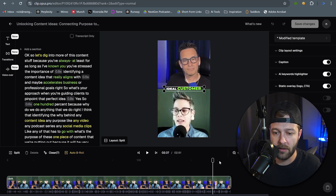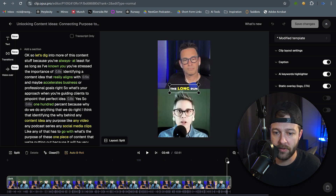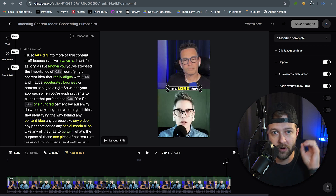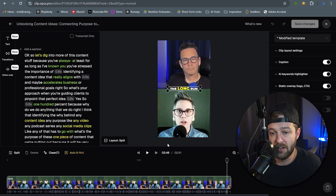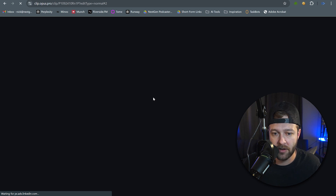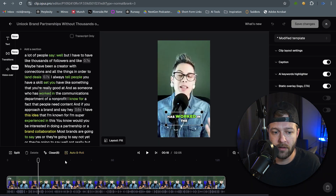So it looks like in this particular video it just did a split-screen format. We've got our hosts on top, we have our guest on bottom, and it did a decent job — everyone's in frame, it looks good. Let's take a look at another clip quick.